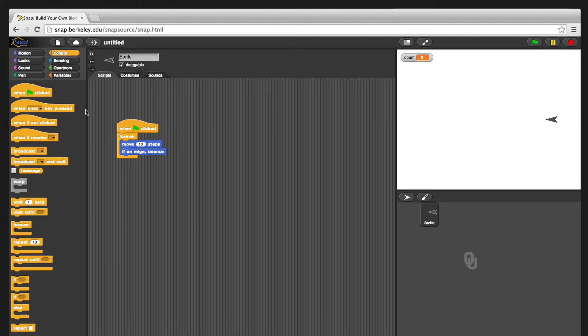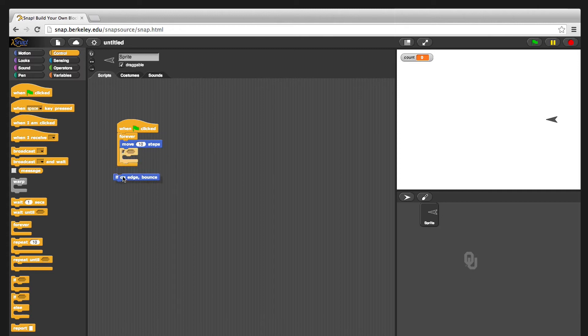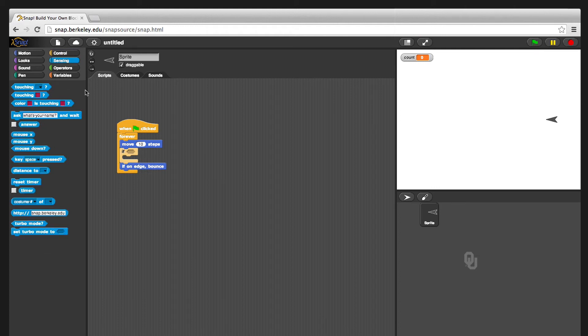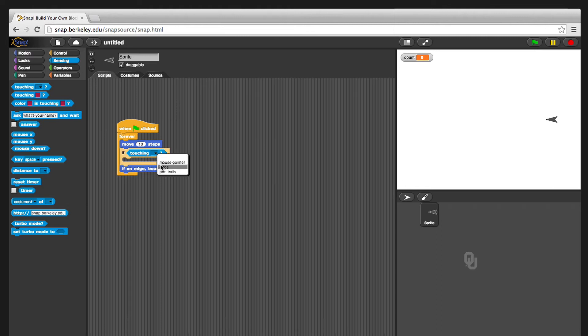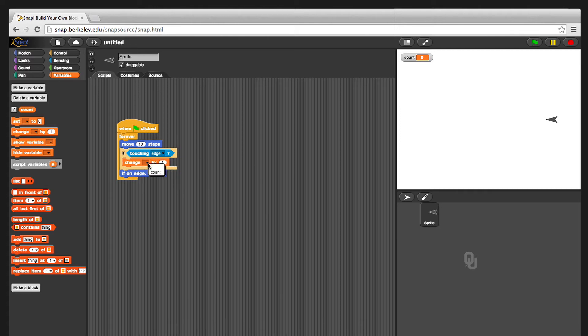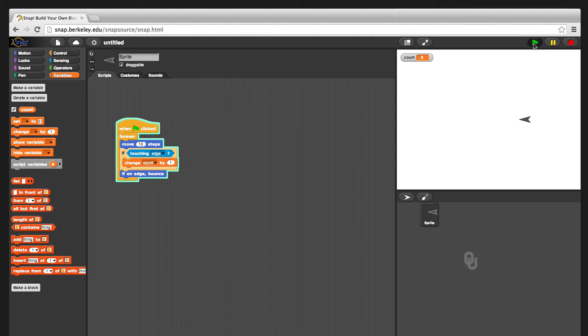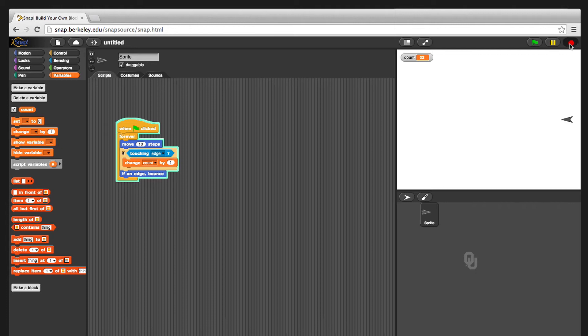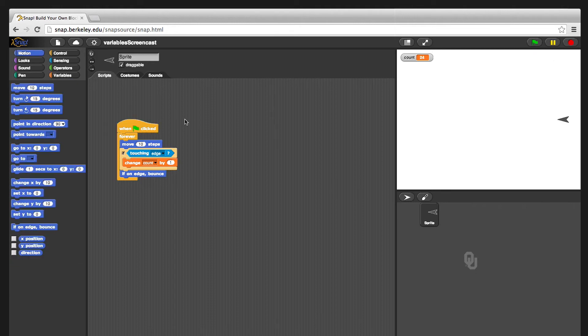So instead of using this, if on the edge bounce, well we can leave that there. We're going to say, if you're touching the edge, and we're going to change. And change lets you set the value of a variable. And it has a little drop-down menu that gives you all the variables that you can touch at that moment. We can change count by one. And now you can see that every time it touches the wall, it increments. So that was one quick example of how to use variables.